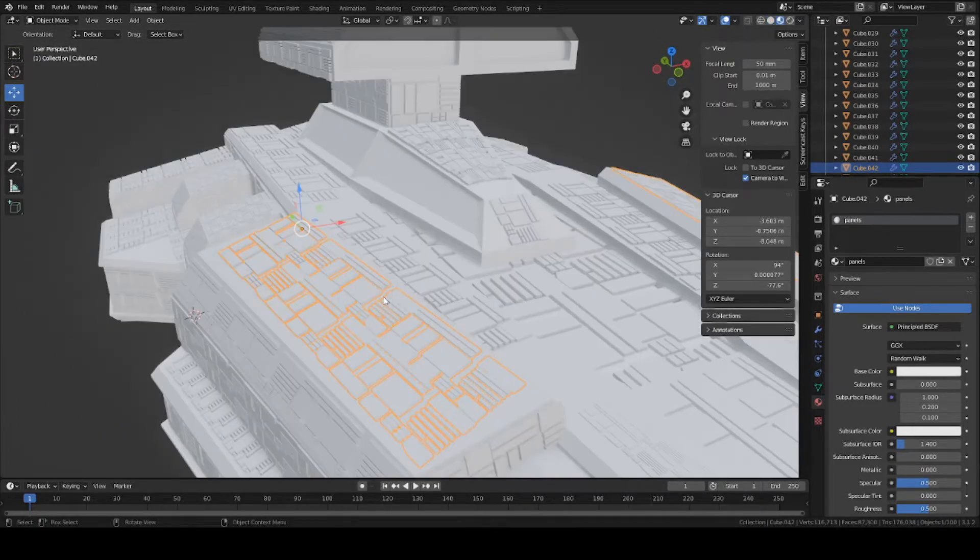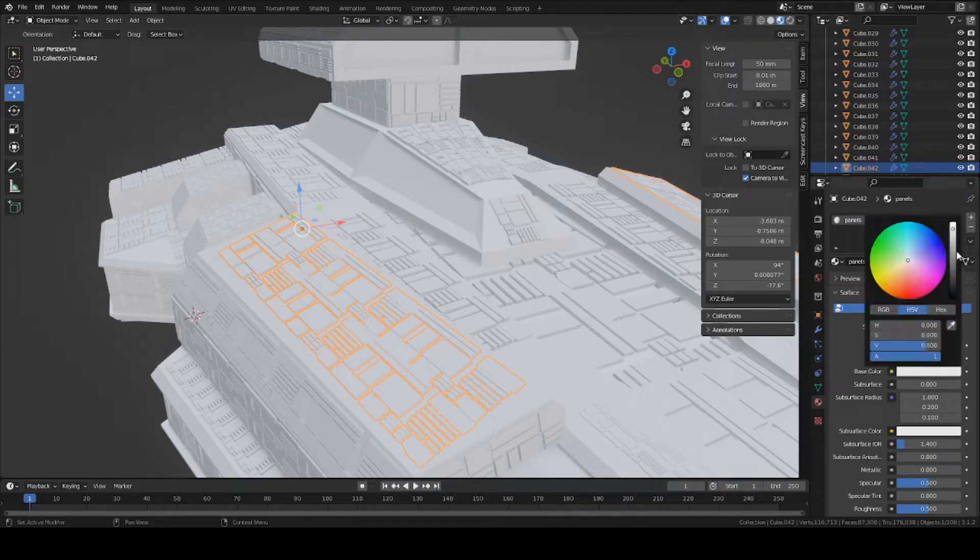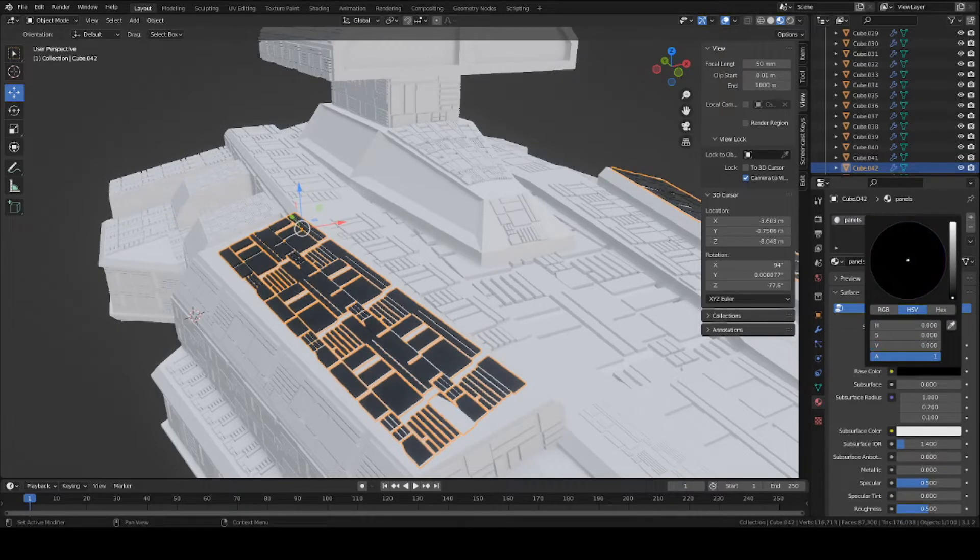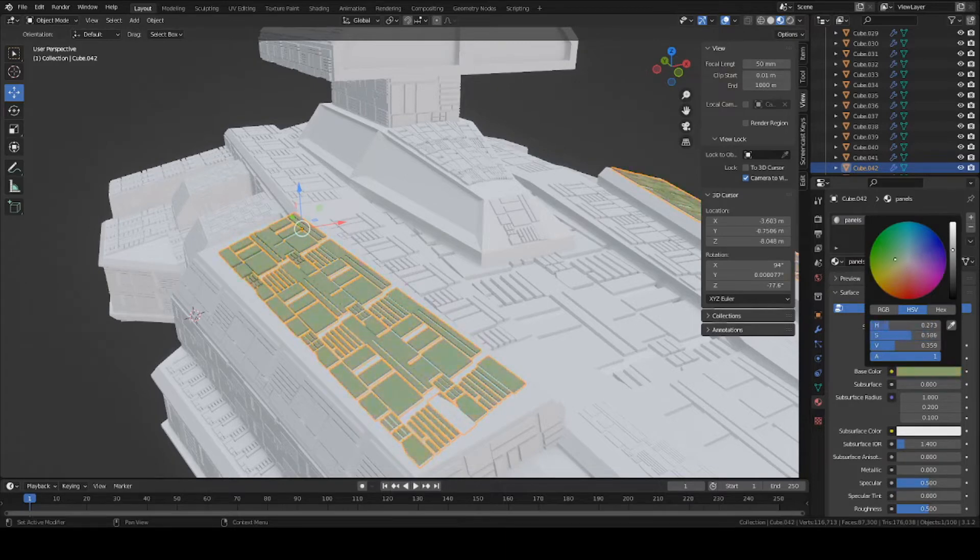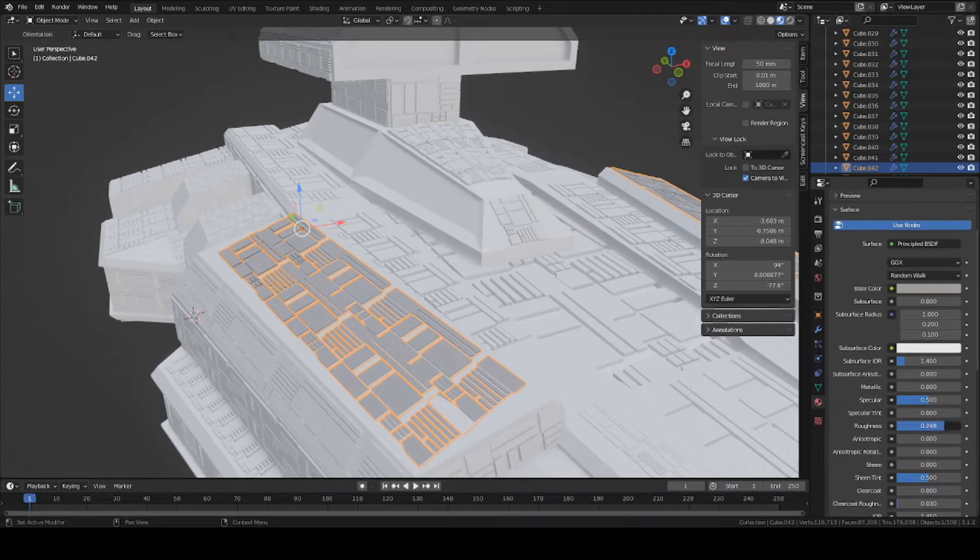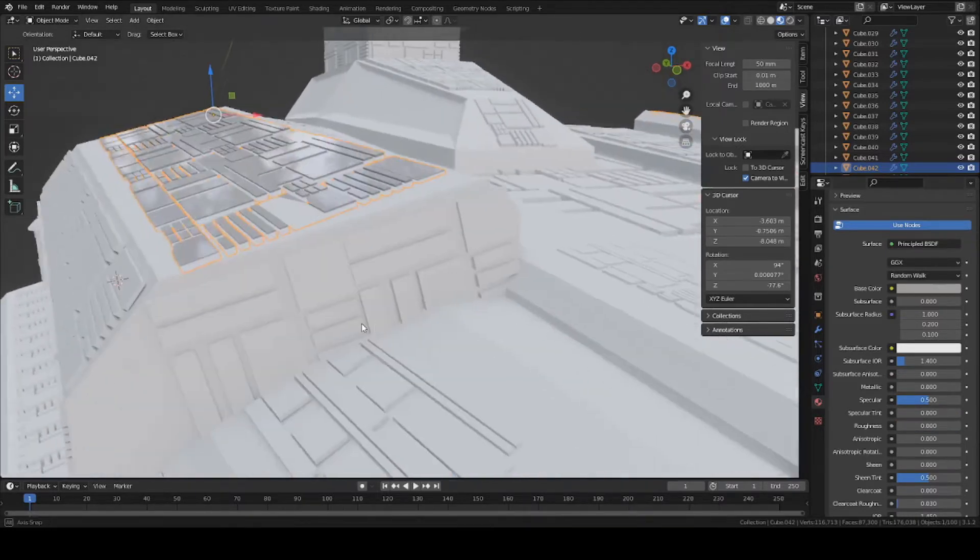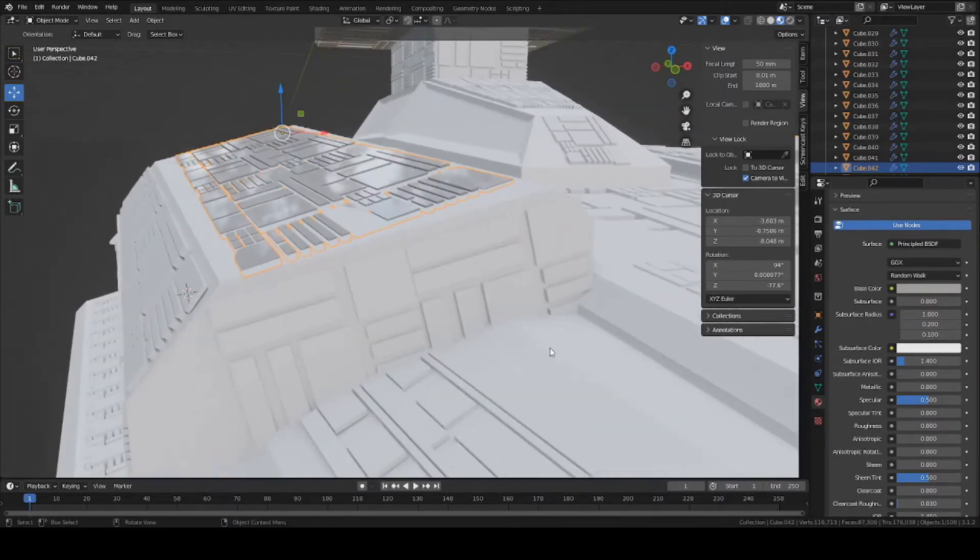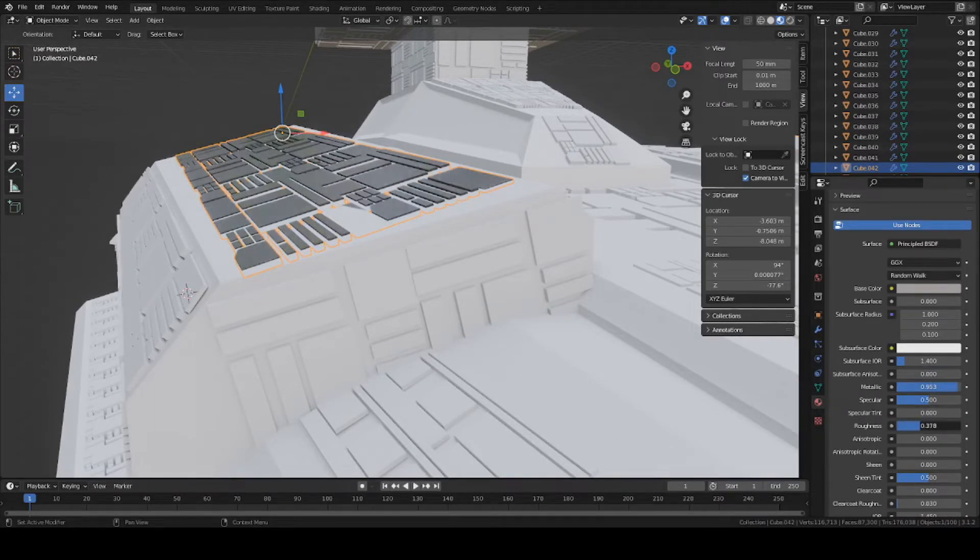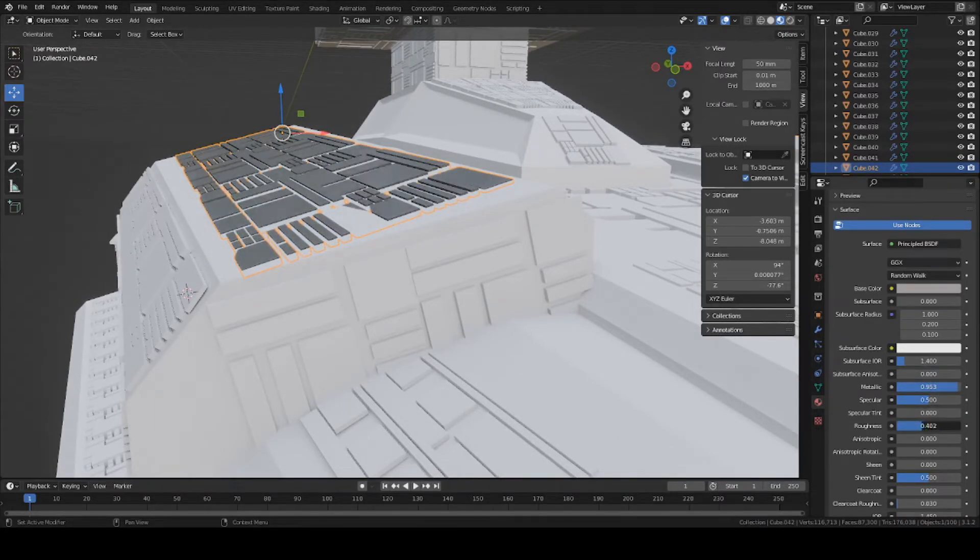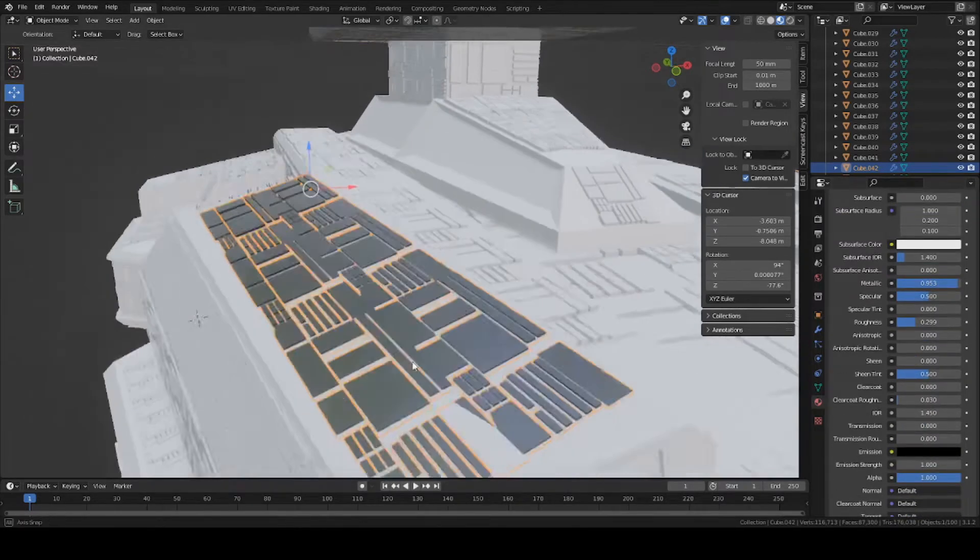So now that we've added a panel texture to it, if you change the color right here with the base color, you can set it to as dark as you want, whatever color. I'll keep mine white. You can turn up the roughness if you want to, or turn it down to make it shinier. You can see it's more like a glass texture. You can turn up the metallic to make it more metallic. That's pretty much it.